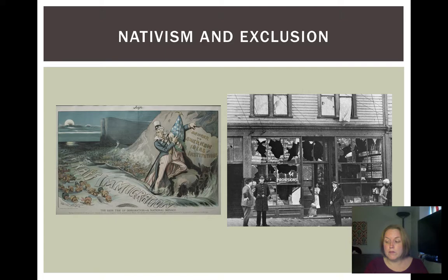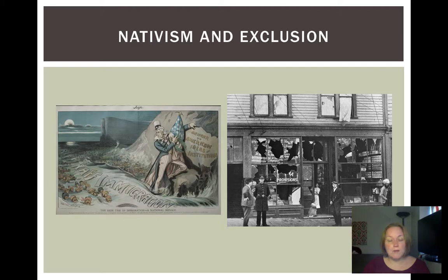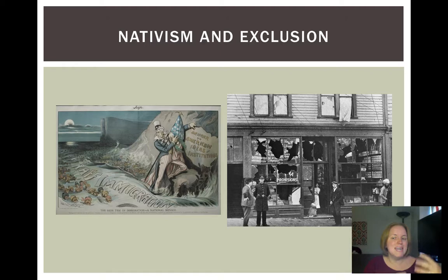The U.S. Supreme Court considered the legal status of Chinese Americans in United States v. Wong Kim Ark, decided in 1898. The court ruled that the 14th Amendment awarded citizenship to children of Chinese immigrants born on American soil, establishing the important principle of birthright citizenship. But the court also affirmed Congress's right to set racial restrictions on immigration, and in another decision authorized the federal government to expel Chinese immigrants without due process of law.